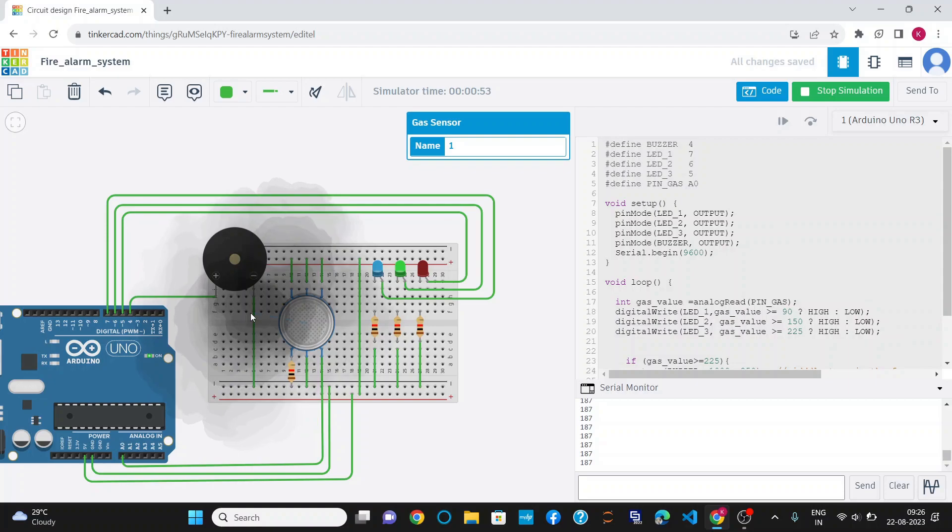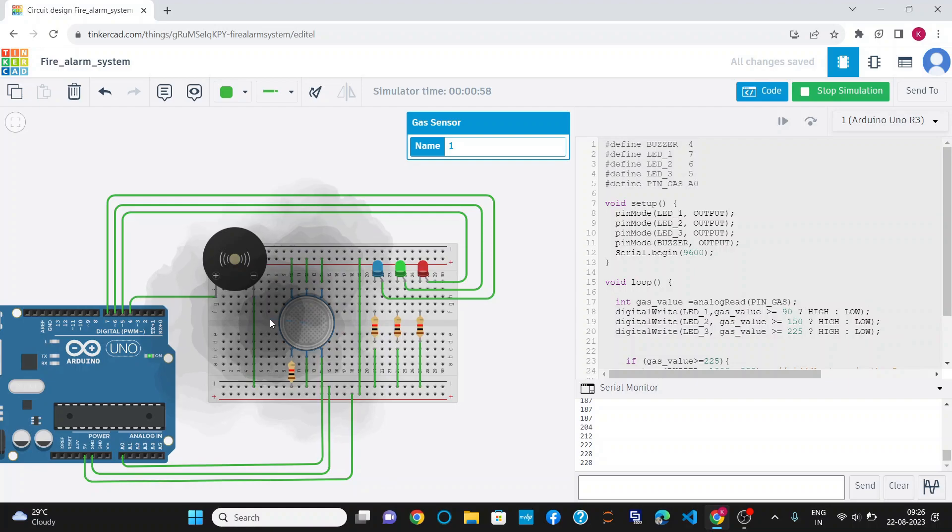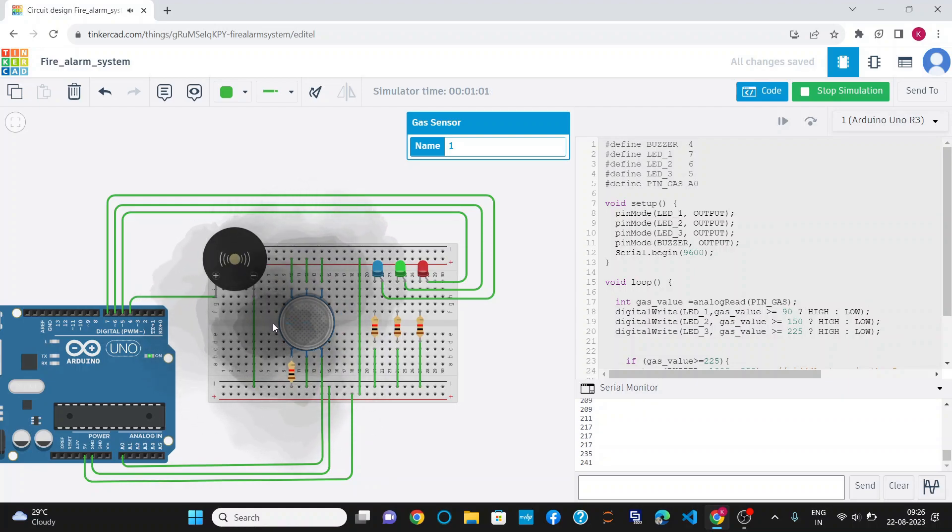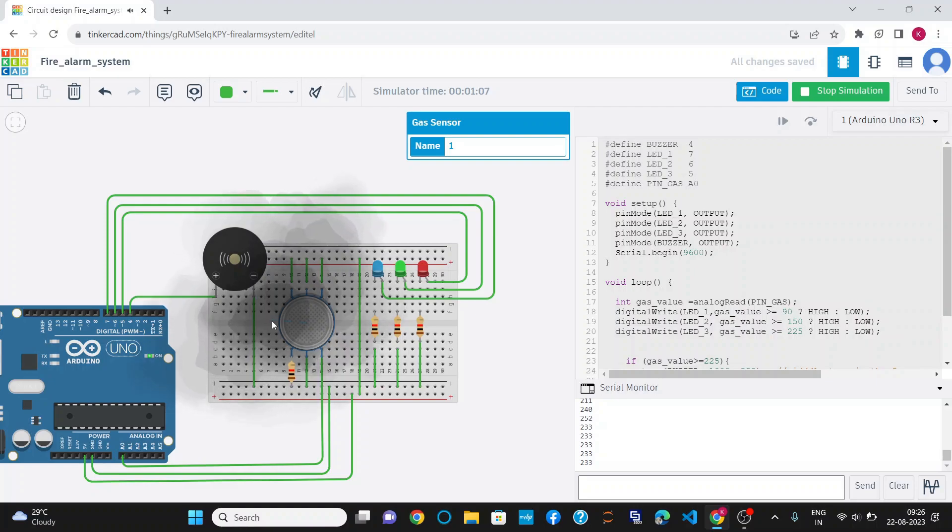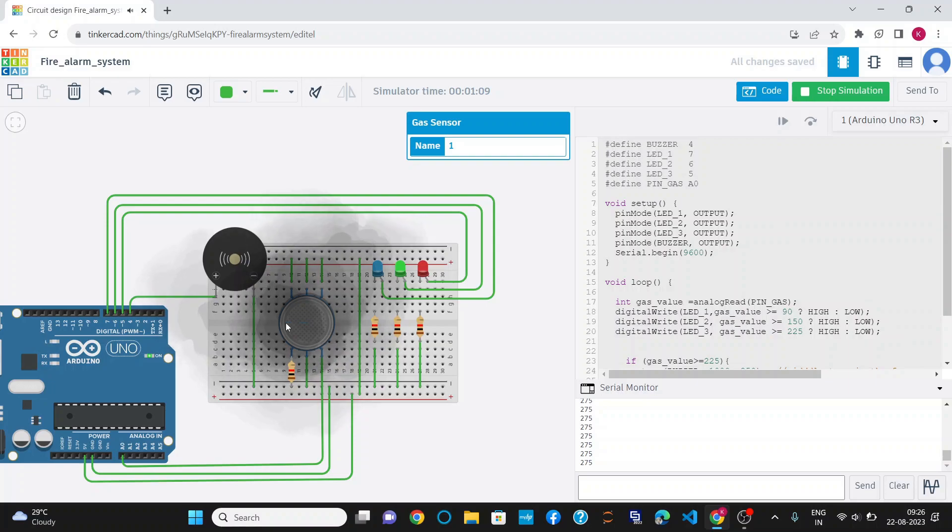As it crosses the 225 value or threshold value, you can see all the LEDs have glowed and the buzzer also starts. It indicates the danger zone, that the smoke level has surpassed the threshold value.